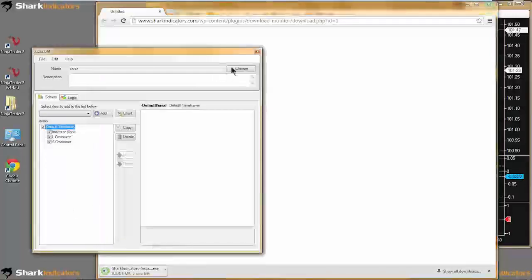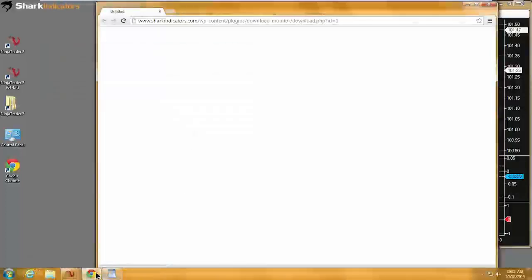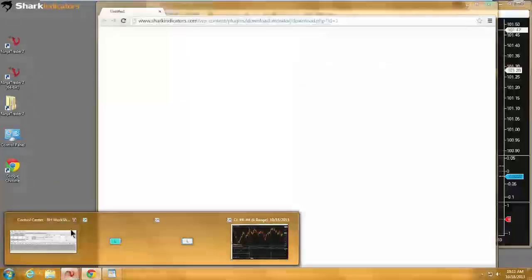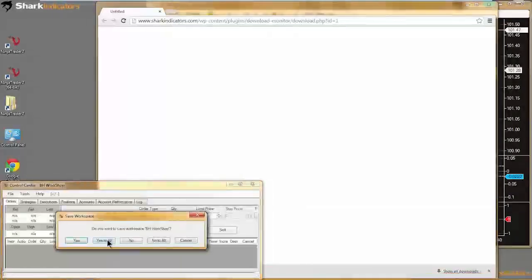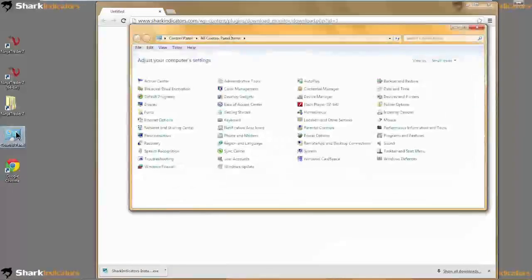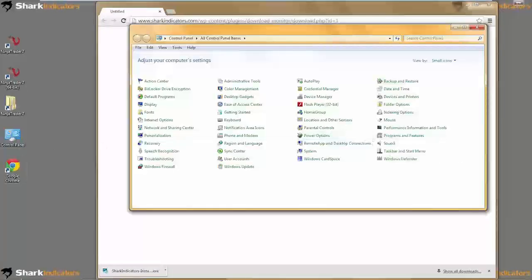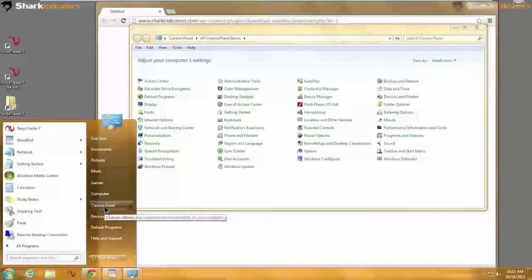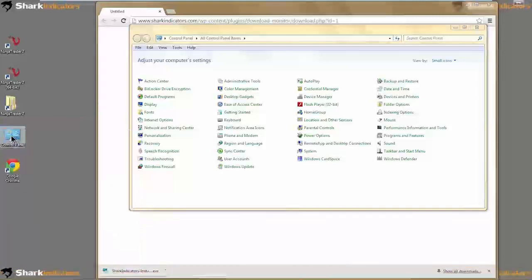What I need to do is shut down NinjaTrader, so we'll close up shop. Then I'm going to open up my control panel. For most of you, your control panel is going to be from your start button and then go to control panel. Since I'm doing some testing once in a while, I put the control panel on my desktop for convenience.